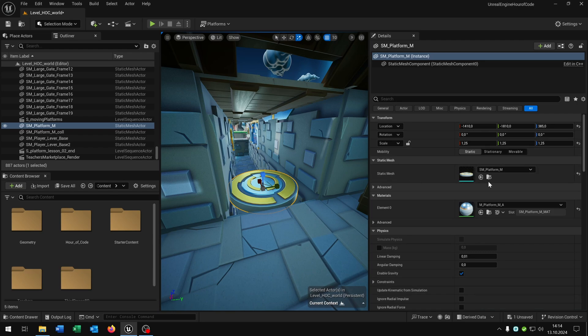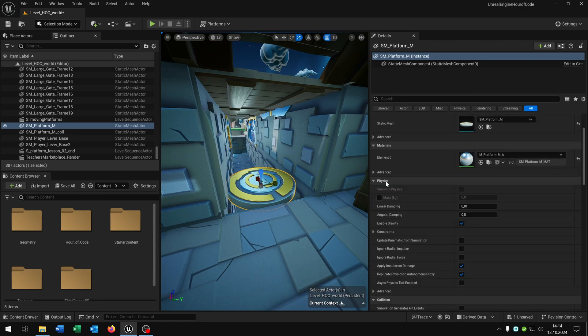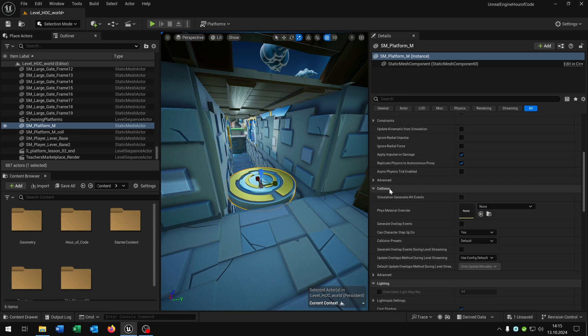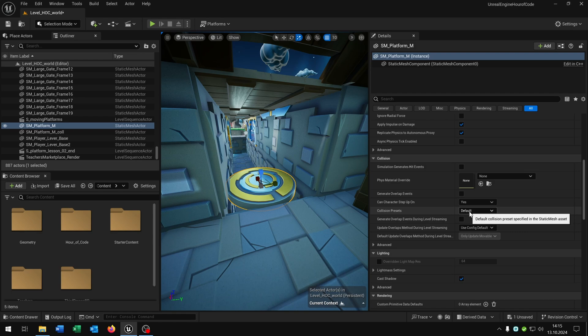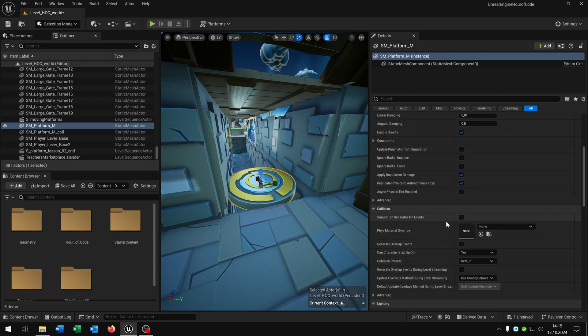Also we have the static mesh so the object we can see. We have the material. We have the physics which means the object will fall down, and we have the collision. So of course we would change it but it's already on the default tab so it should have collision. So we have another problem.